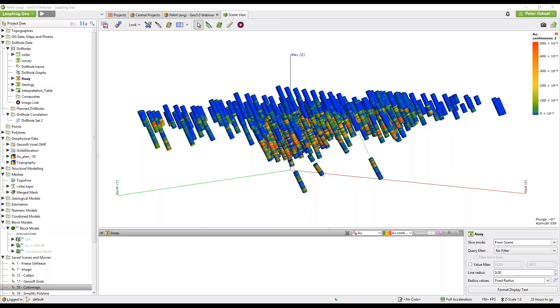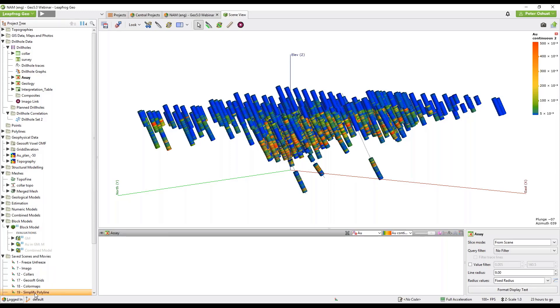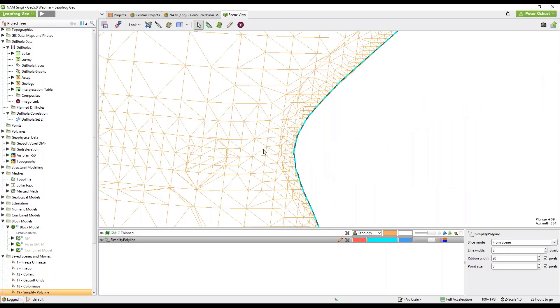All right next let's have a look at simplifying lines. Again we have a scene. So here's a mesh and a polyline. This polyline has been used to edit the mesh. Now if I want to thin that polyline, click on edit.